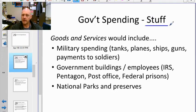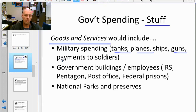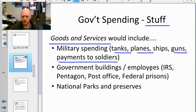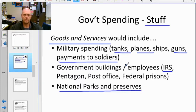In simple terms, the government buys either 'stuff' — which is goods and services — or makes transfer payments. Goods and services include things like military spending on tanks, planes, guns, and payments to soldiers; government buildings and employees; federal prisons including guards; the IRS and auditors; and national parks and preserves.